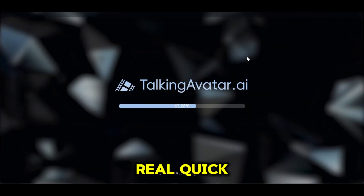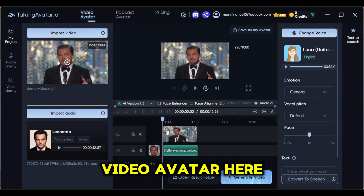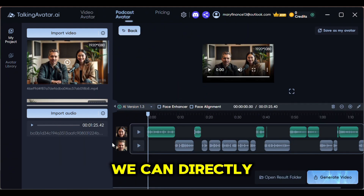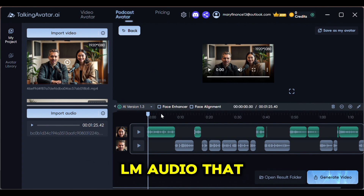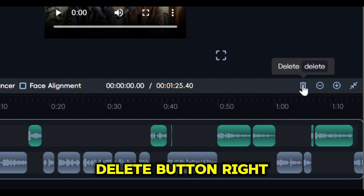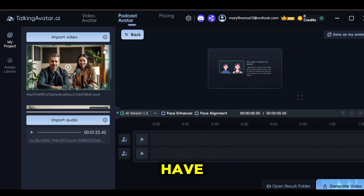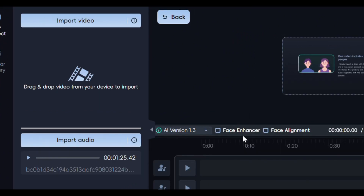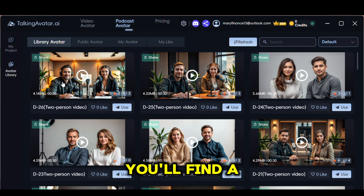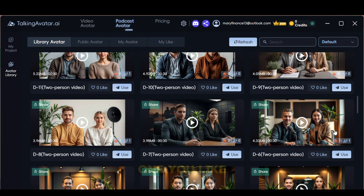Let me open up the app. When you open the app, you can either use a single video avatar or head over to the podcast avatar section. This is where we can directly input our NotebookLM audio that we generated. First, delete the audio track that comes with it by clicking the Delete button. Then delete the video preset of the two speakers they have and upload your own if you prefer. If you don't want to upload your own, just head to the avatar library where you'll find a ton of two-person avatars to choose from. Scroll through the list and pick one you like.